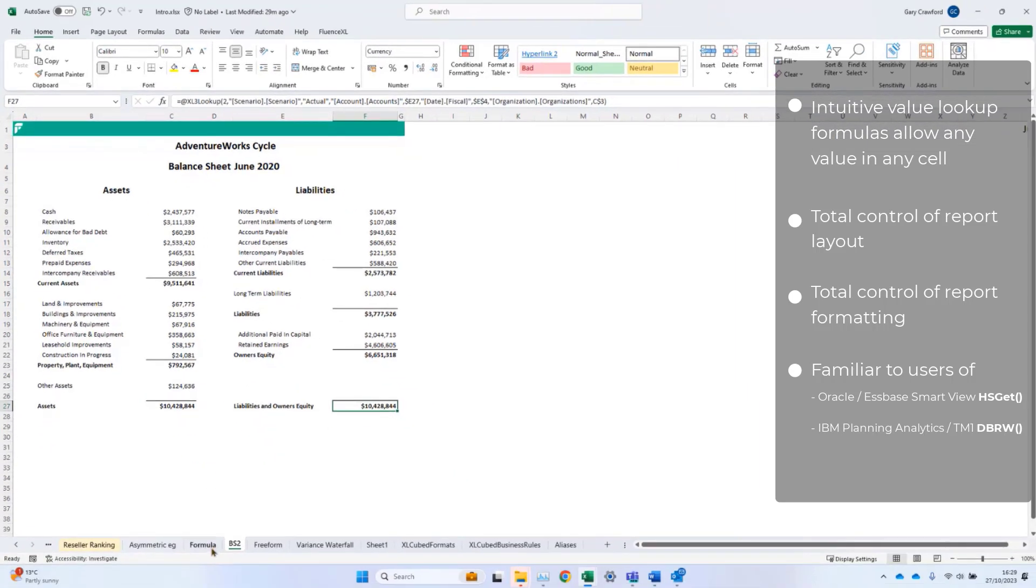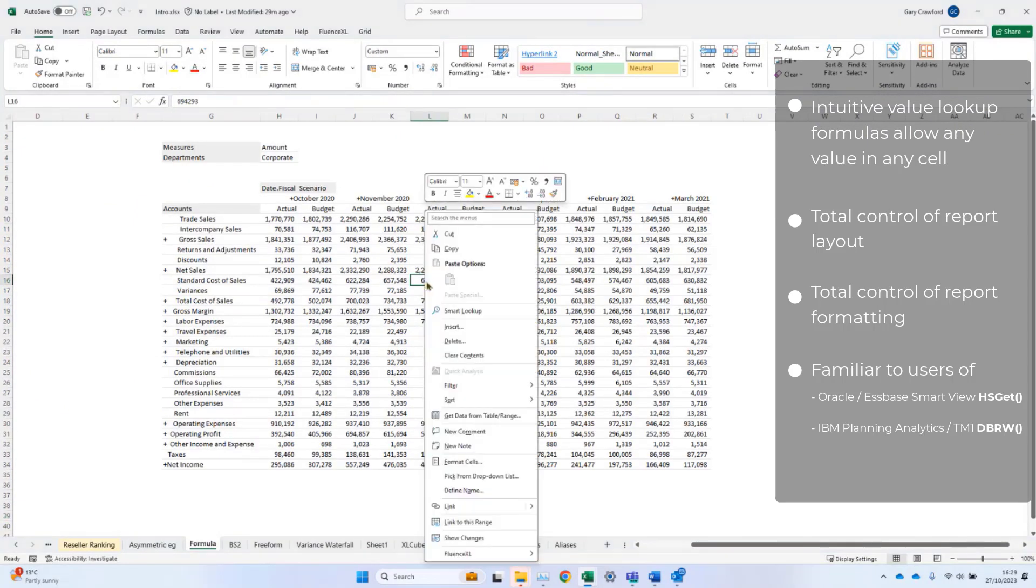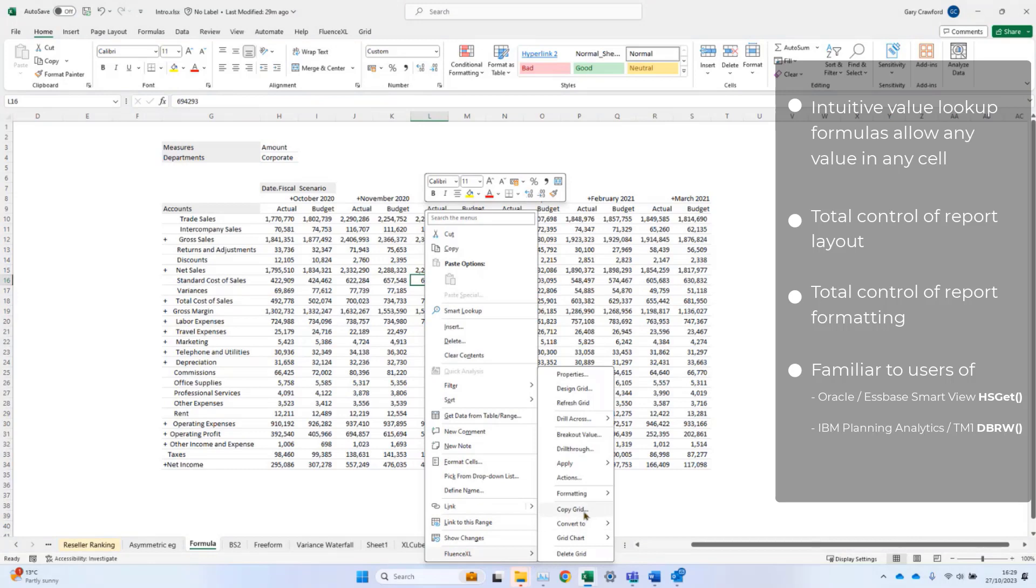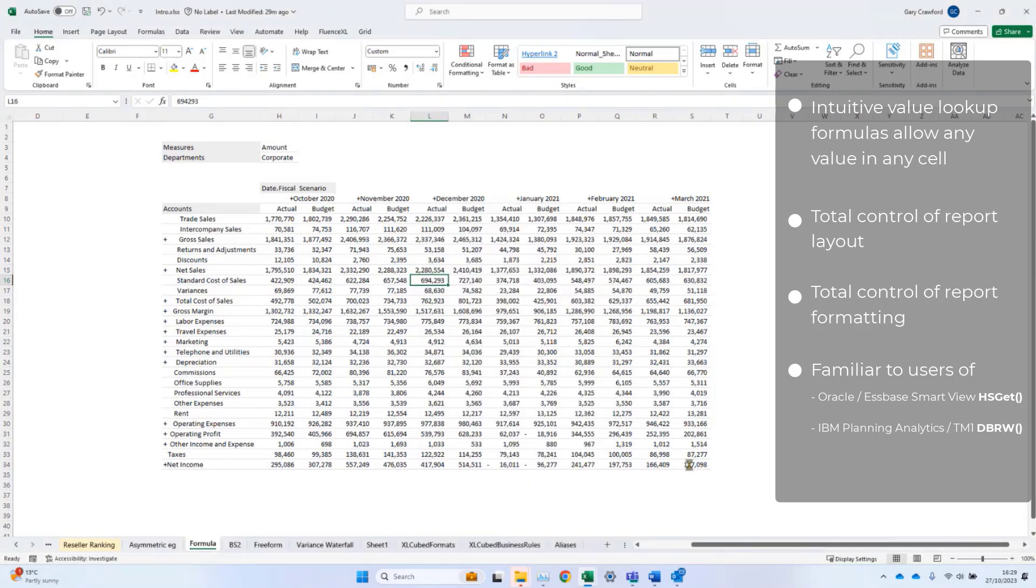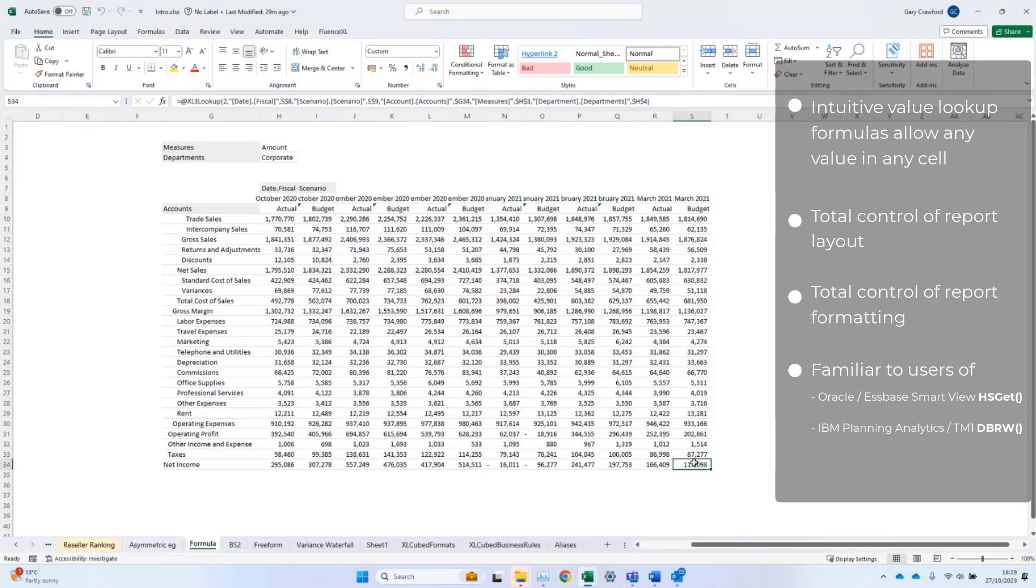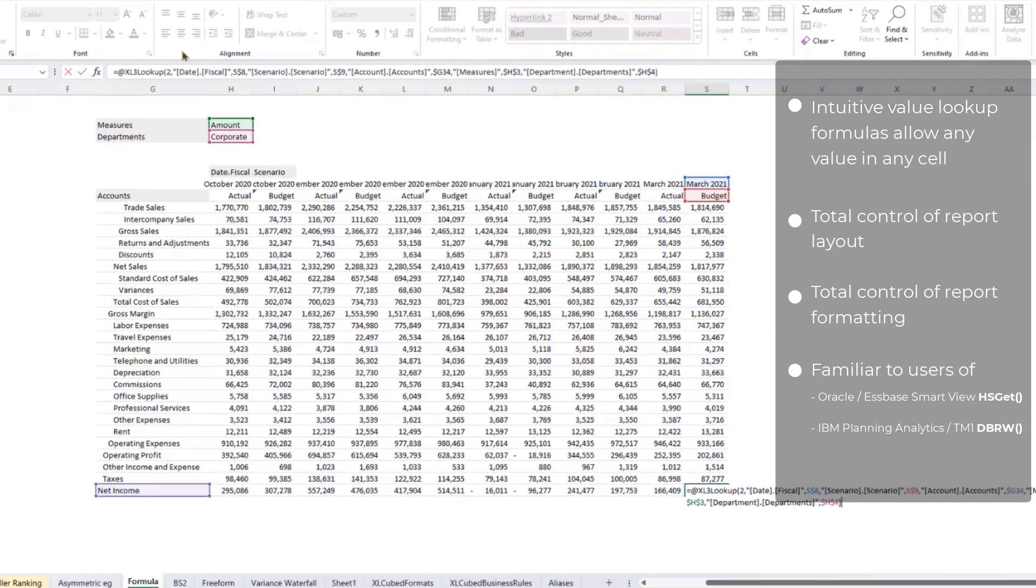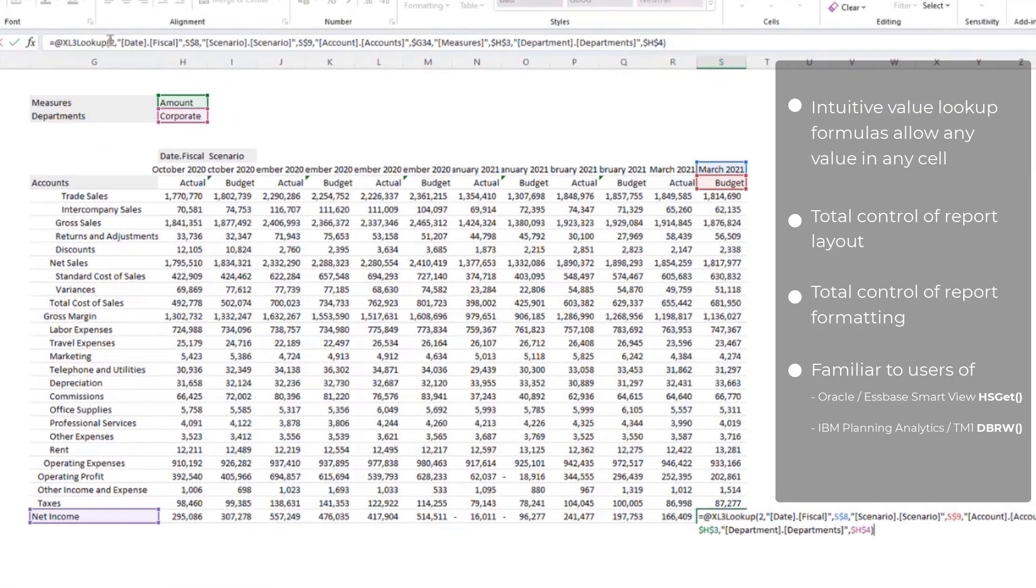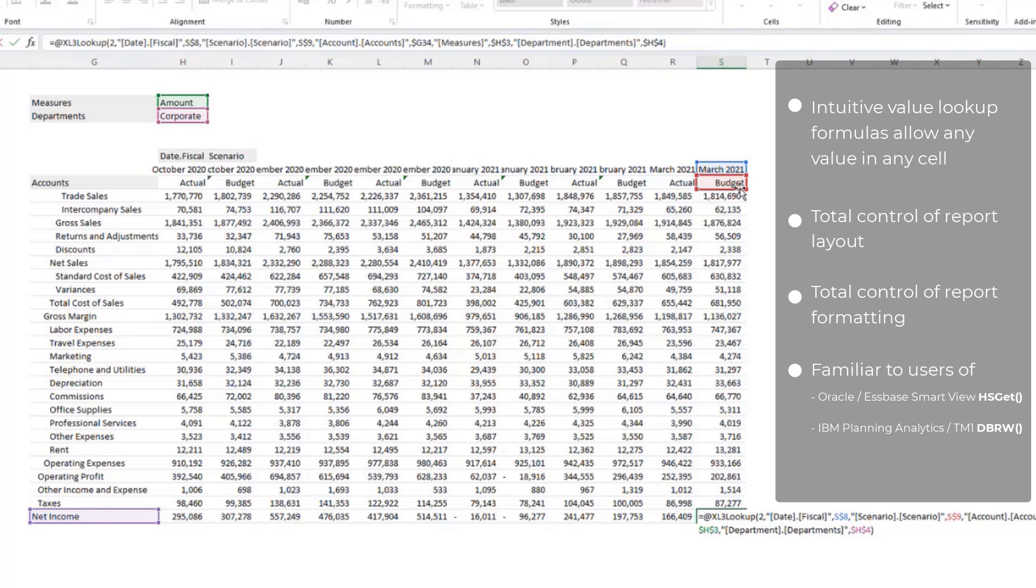The easiest way to build a formula report is typically to begin with a grid, which we have here, and then to convert that to formula. Once I've done the conversion, we have the XL3 lookup formulas, and you can see they're referencing connection number two. For date fiscal, it's March 21. For scenario, it's budget. All the way down the other hierarchies.